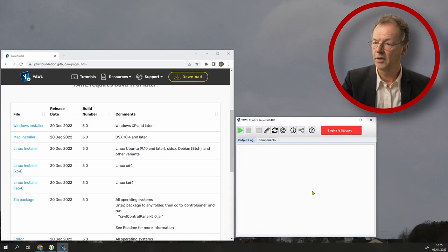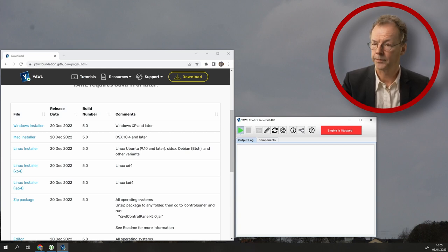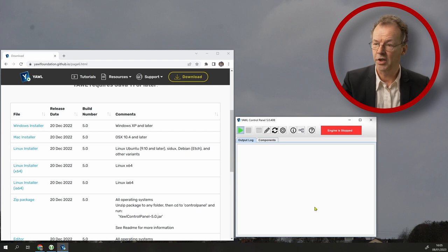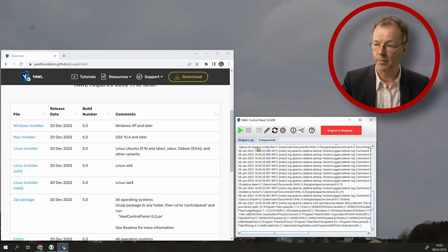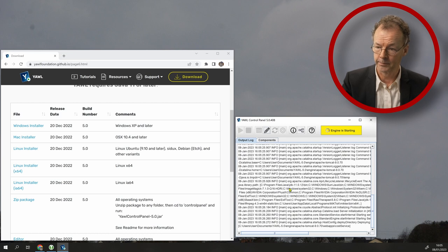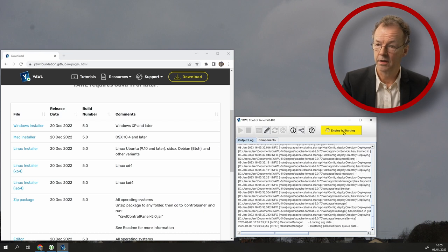The YAWL control center has a green arrow here, so we click on this one. And then it will start up the engine. There's some output log coming here. And once it's done, this turns green.